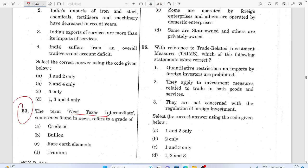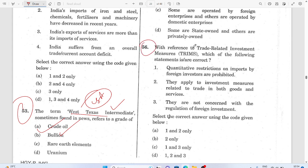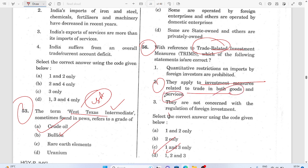Question 53: West Texas Intermediate is related to crude oil. Question 56: With reference to trade-related investments (TRIMs), the answer is one and three — not two. TRIMs apply to investments related to both goods and services, but the option about services is incorrect, so option two gets cancelled.